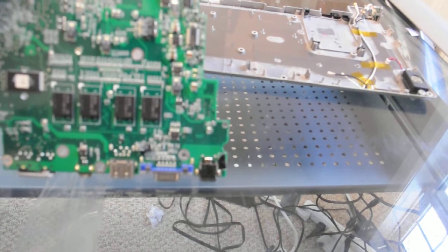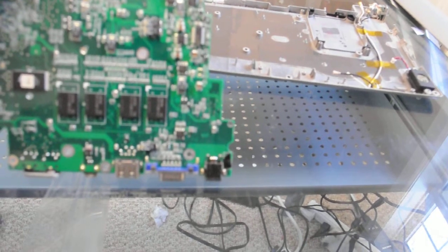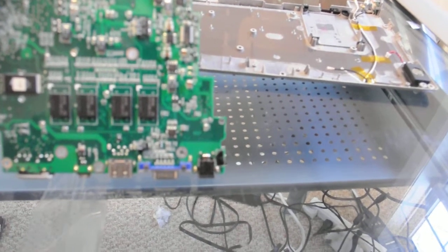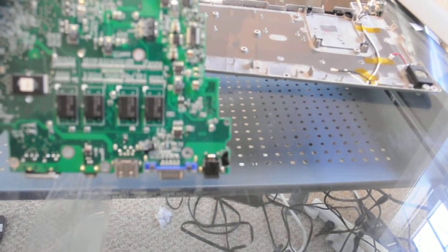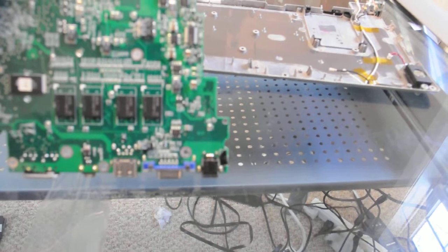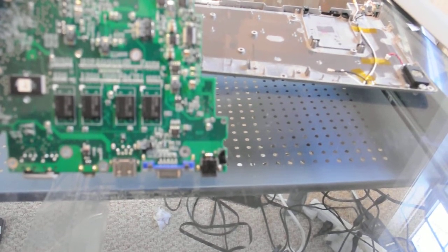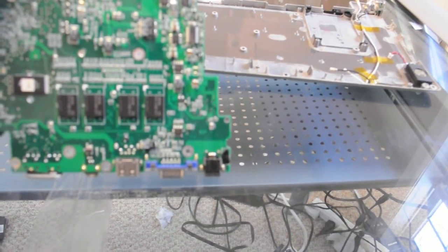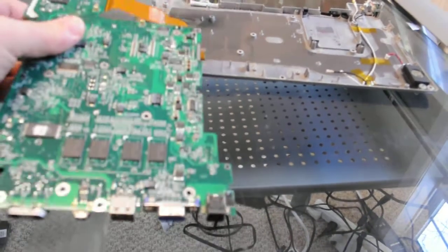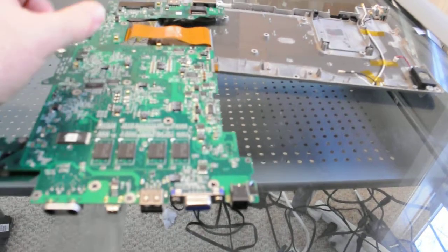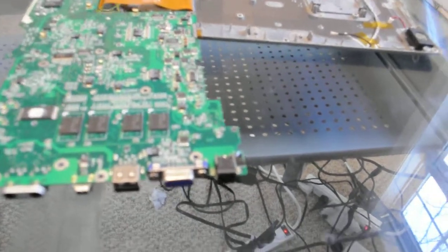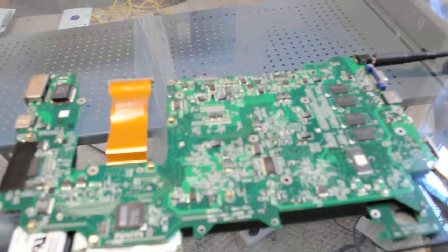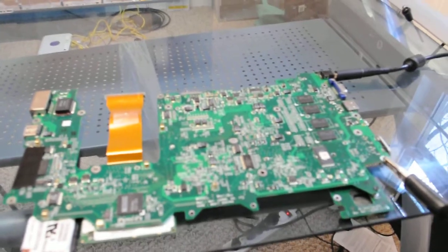DC jack soldering on this one is pretty straightforward. We're gonna see if we can't get it fixed and then go from there, get it powered on, test it out and see what happens.